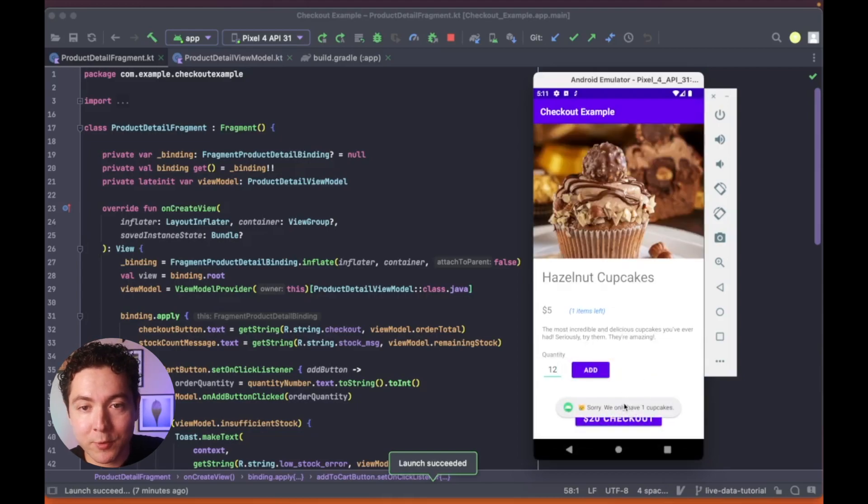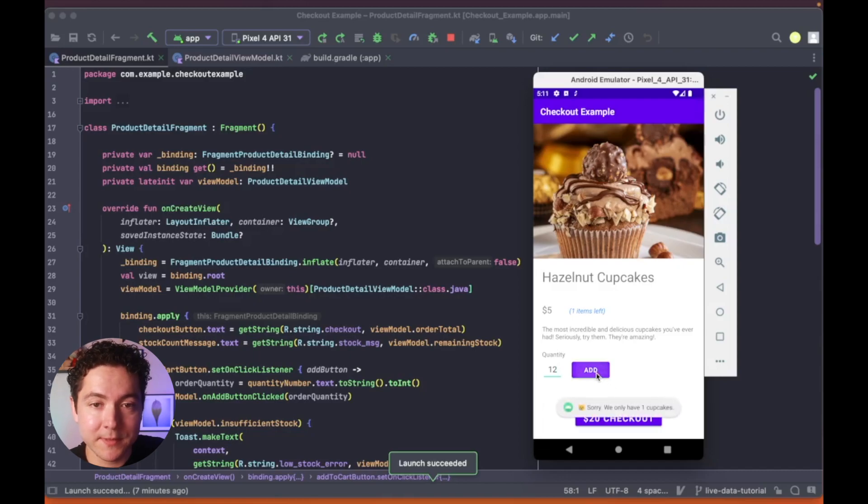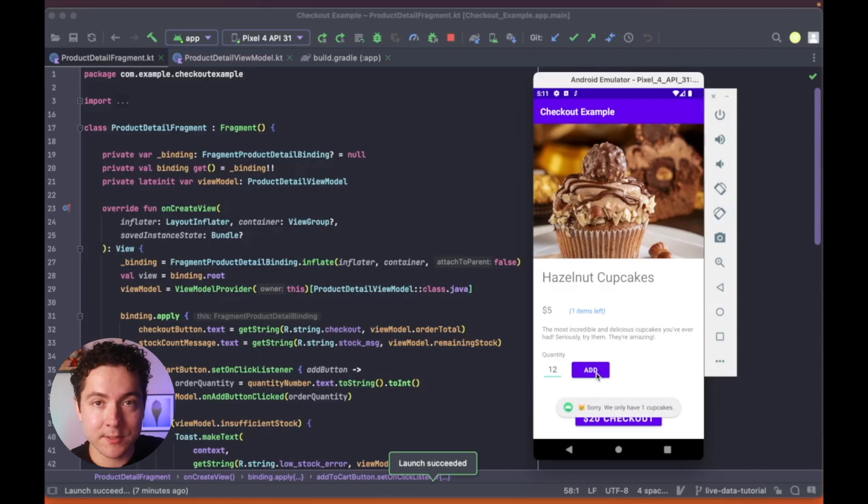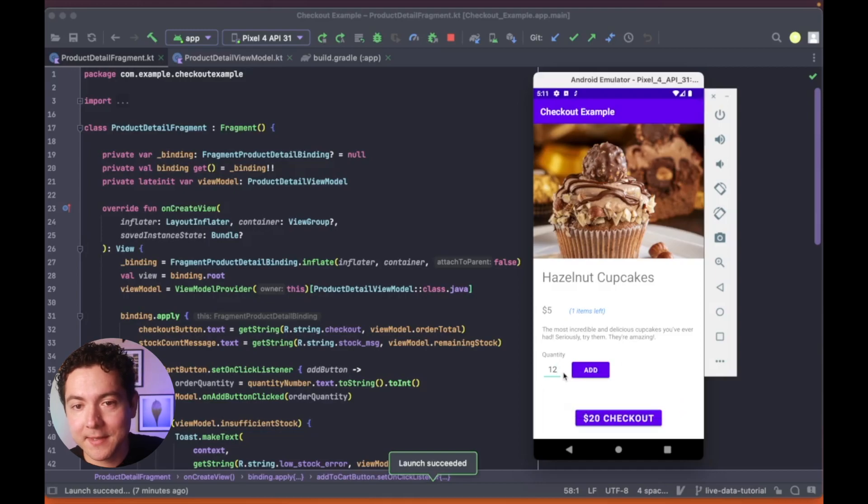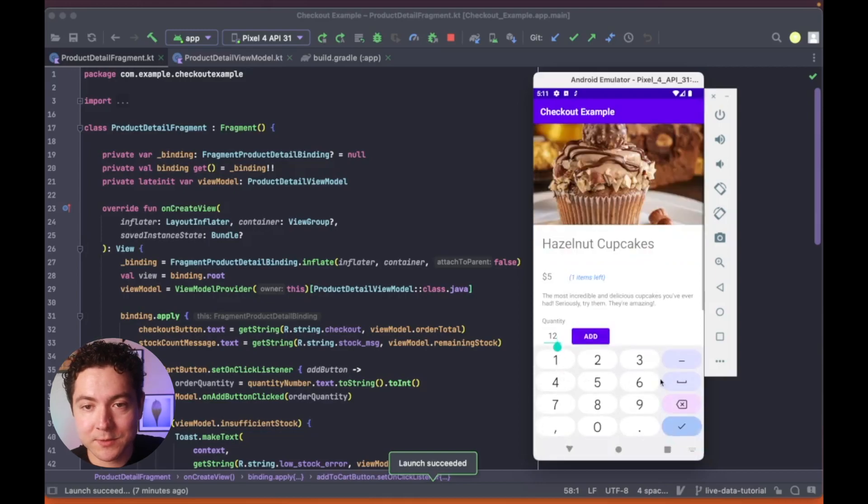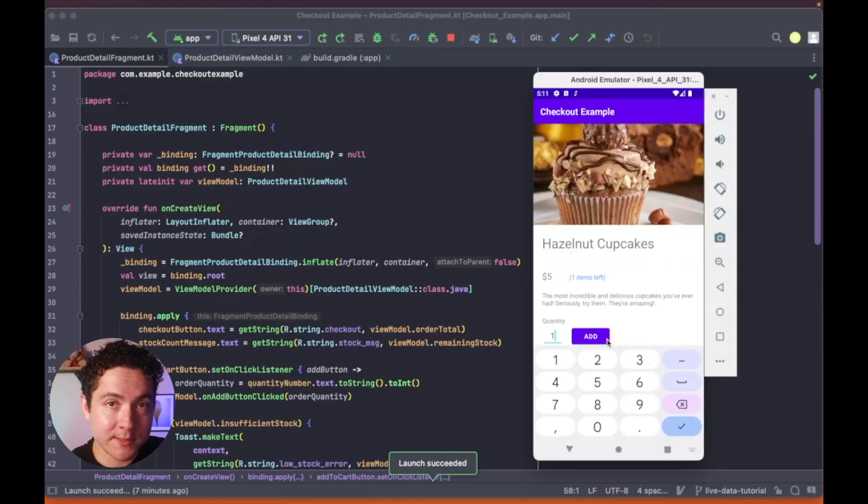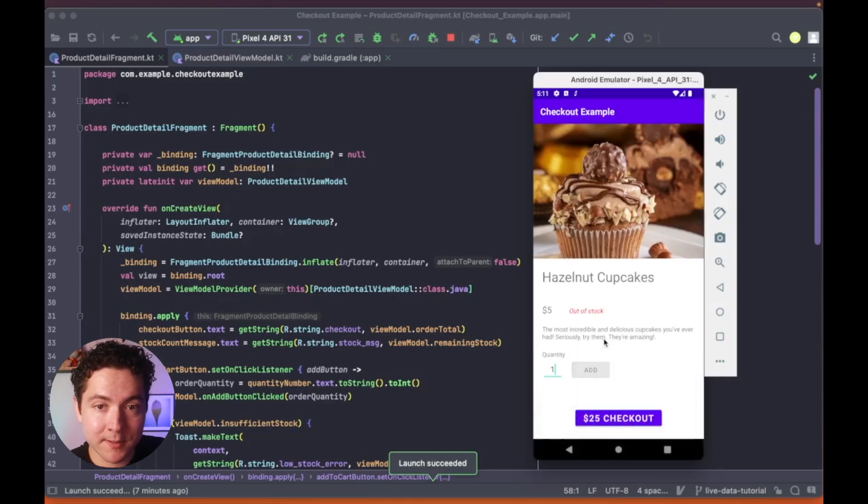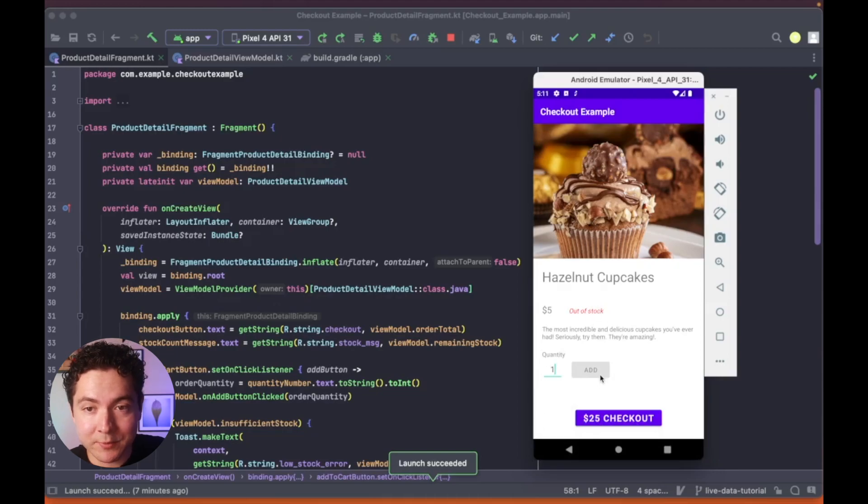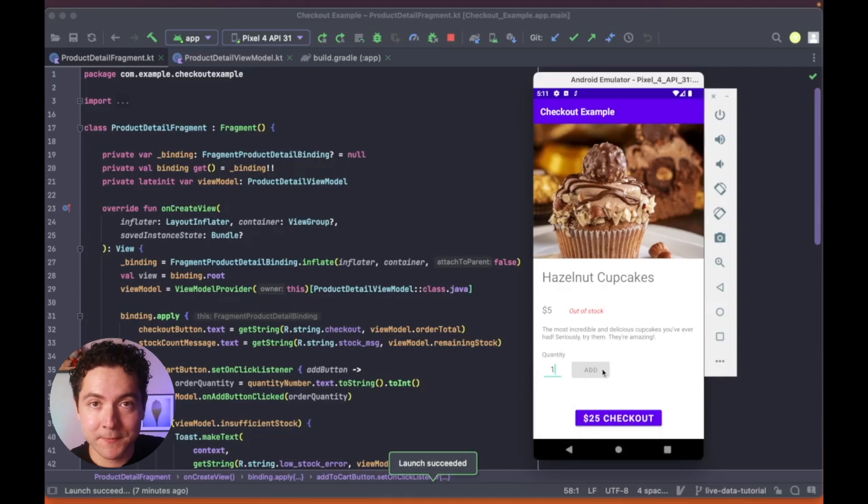Additionally, if you try to buy more cupcakes than what we have available, you'll see a toast message notifying you of the current stock. And of course, to prevent us from adding more cupcakes than what we have in stock, the add button is disabled when the stock amount reaches zero.